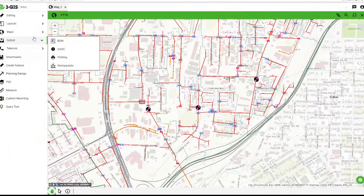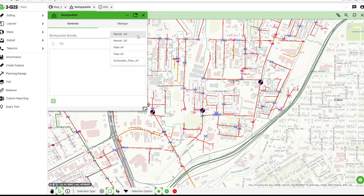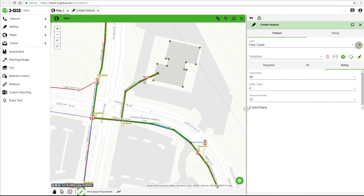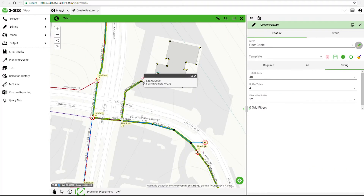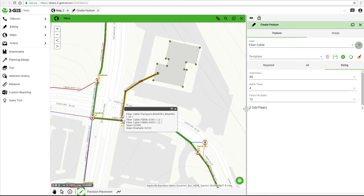3GIS web combines GIS editing capabilities with single-click constructible work packets and strand level asset status, all via the browser, providing one seamless system to deliver value at every stage in the life of a network.